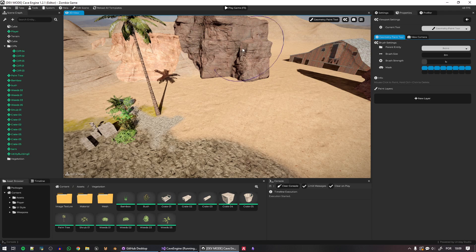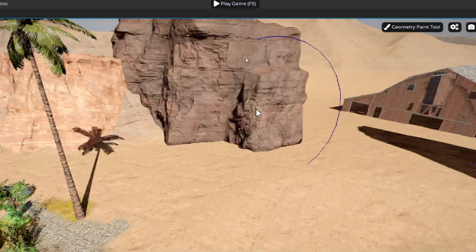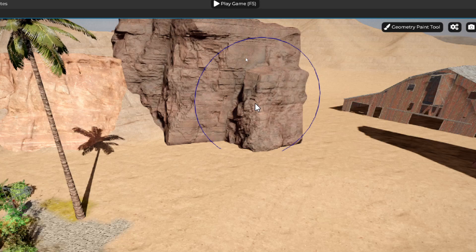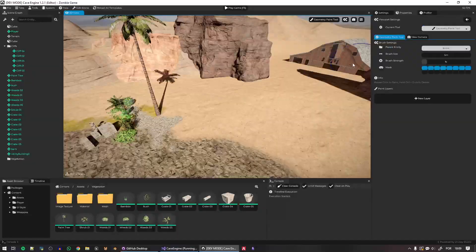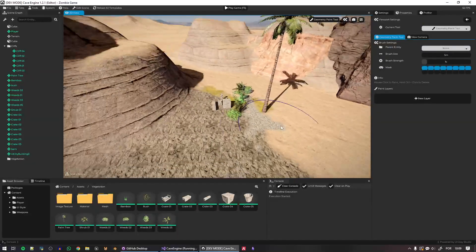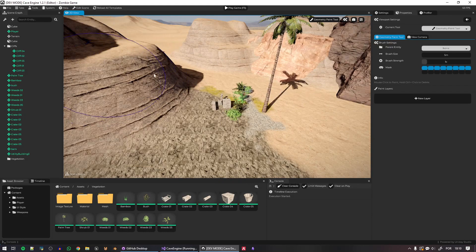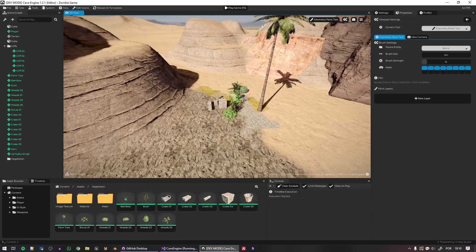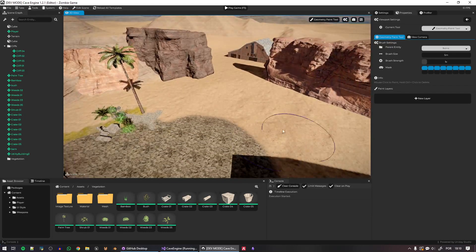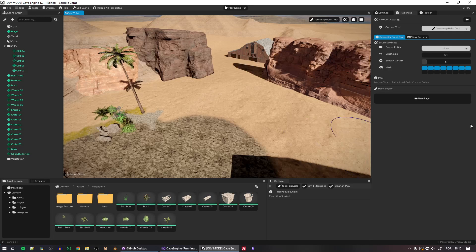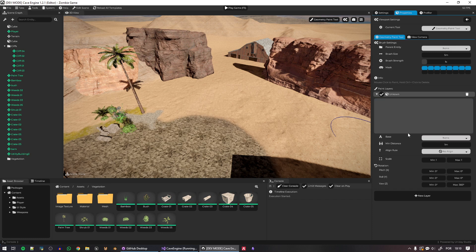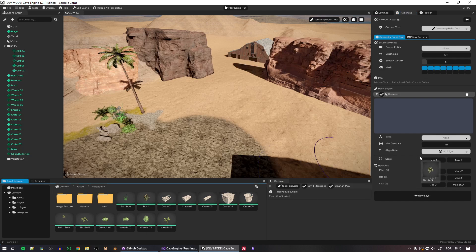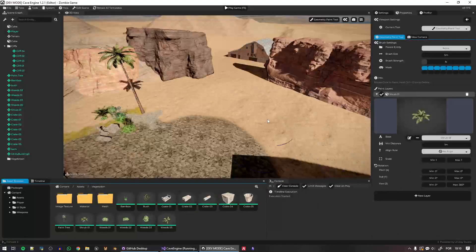You can see here that I already have a brush that I can change the size, and it allows you to paint stuff on everything, even like in the player, whatever. But I cannot do anything because I don't have a layer. So if I click here to create a new layer, I need to select an entity template to start painting. So let's go ahead and drag and drop the shrub here, so you can see they already have the shrub.